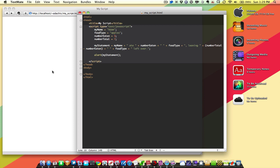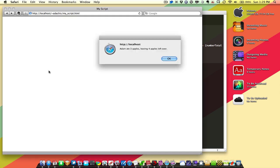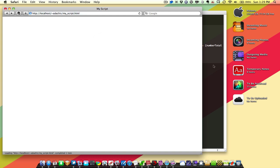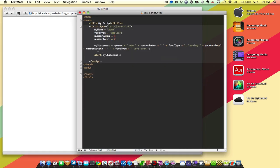So I'm saving that, and we're going to reload it. And you can see Adam ate three apples, leaving four apples left over. And it did our little math here.